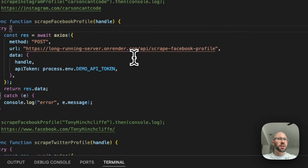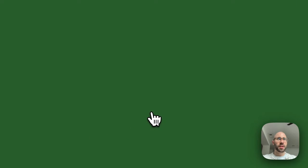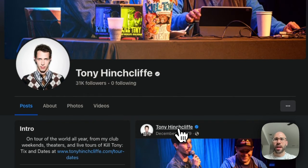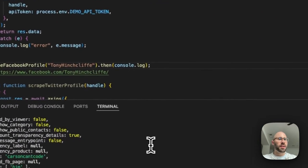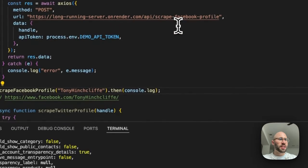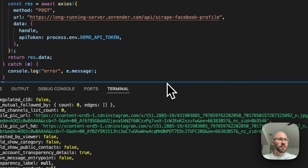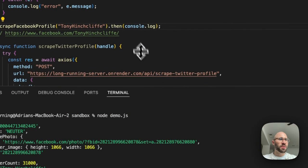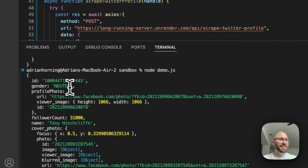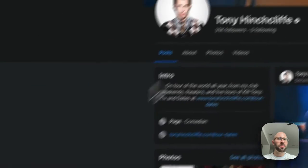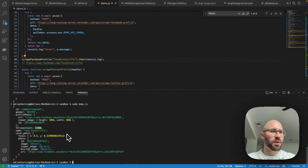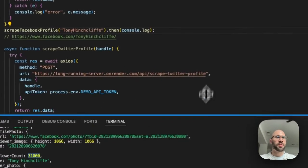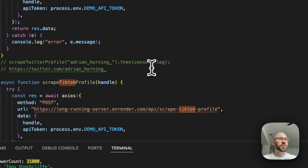So here's scraping the Facebook profile. We're going to get Tony Hinchcliffe. Everyone subscribe to kill Tony. Absolutely hysterical live podcast. This one takes a little bit longer. Got to work on speeding that up. But you can see, so gender, I guess that's neutral, but they have it neuter, which is really interesting. So follower count, they just give you like an estimate here. So 31,000 and that worked. And then don't have a lot here, but obviously I can have more. Just quickly spun this up yesterday.